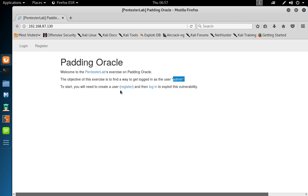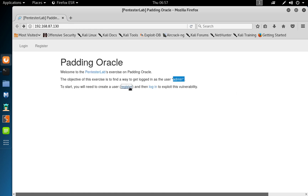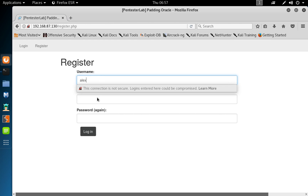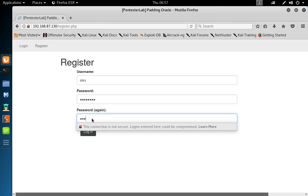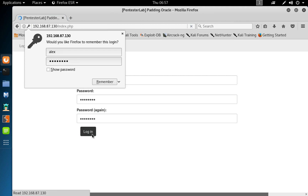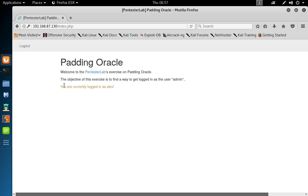To start, we need to create a user by registering and then logging in, then jump into how to conduct this exploit. I'm going to register — creating a user called Alex with password Alex1234. It says you're going to log in as Alex, but the objective is to log in as the user called admin.